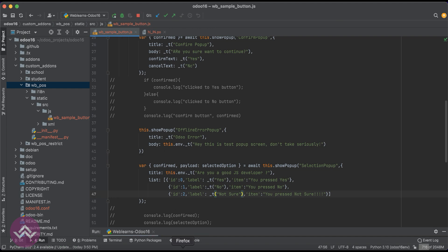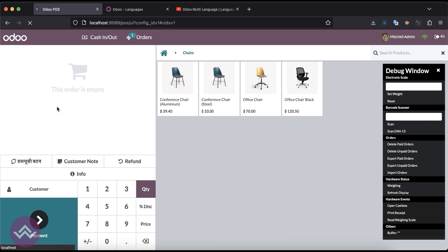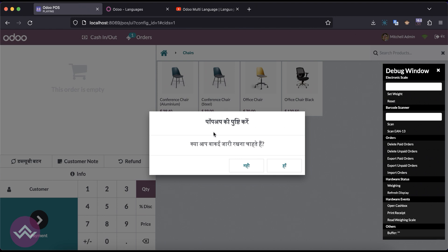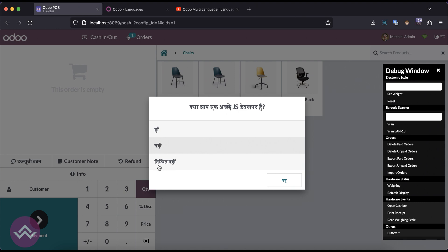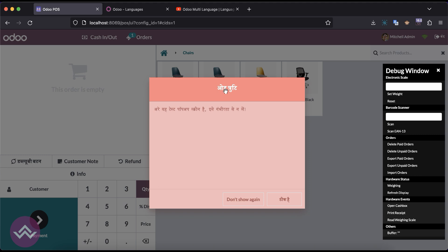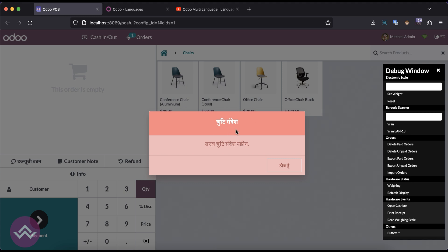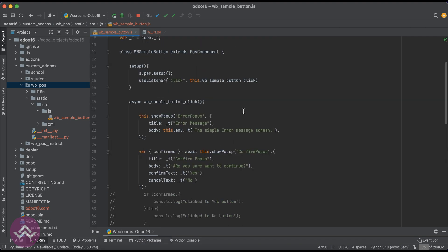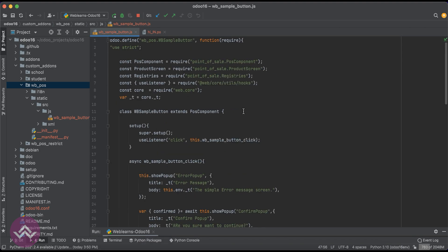Save, and again we have to upgrade this module. Now I'll refresh the screen. Now you can see the translation is working: 'haa', 'nahi' — yes, no — and this is the header translation and this is the body translation. You can see here also: 'haa', 'nahi', 'nishchit nahi' — means yes, no, not sure — and this is the header part. You can also see the translation working throughout. So like this way you can translate your JS file from one language to a different language using `_t`.